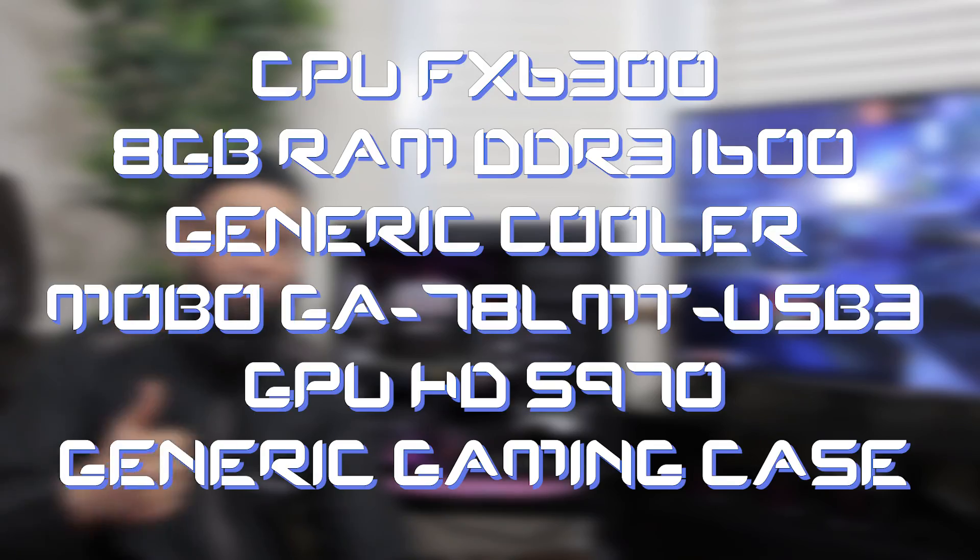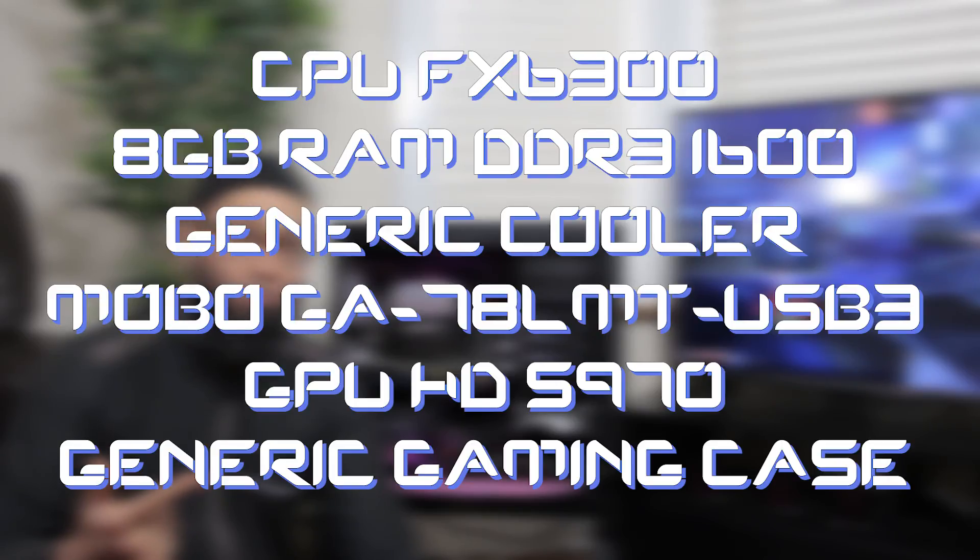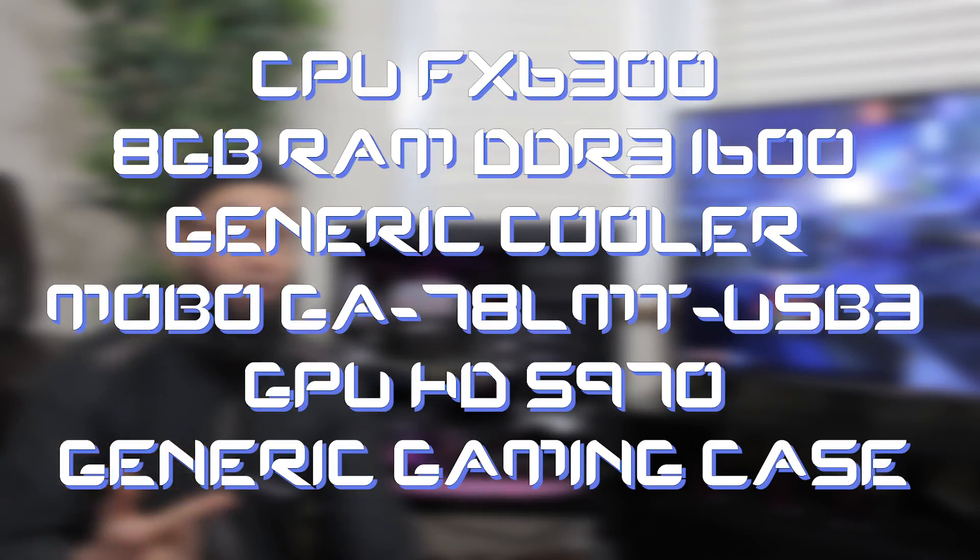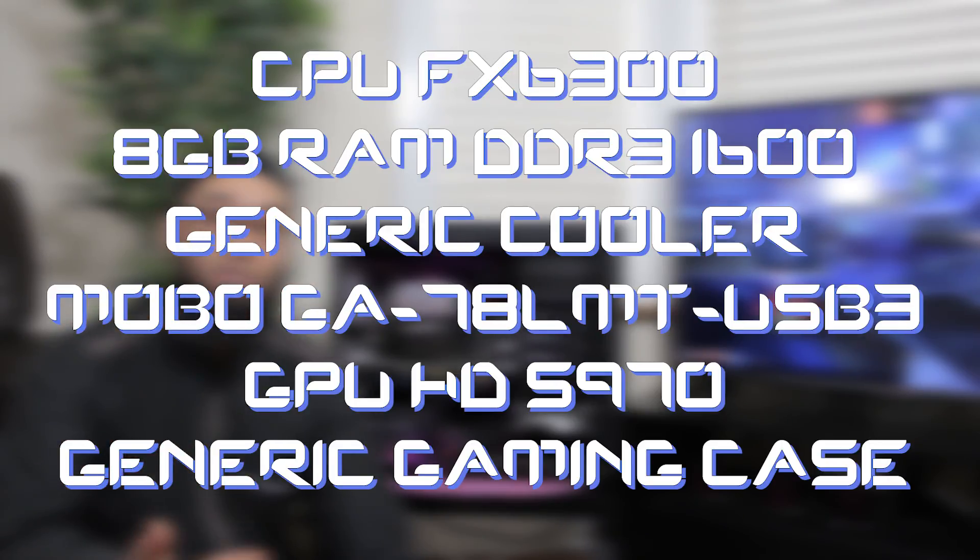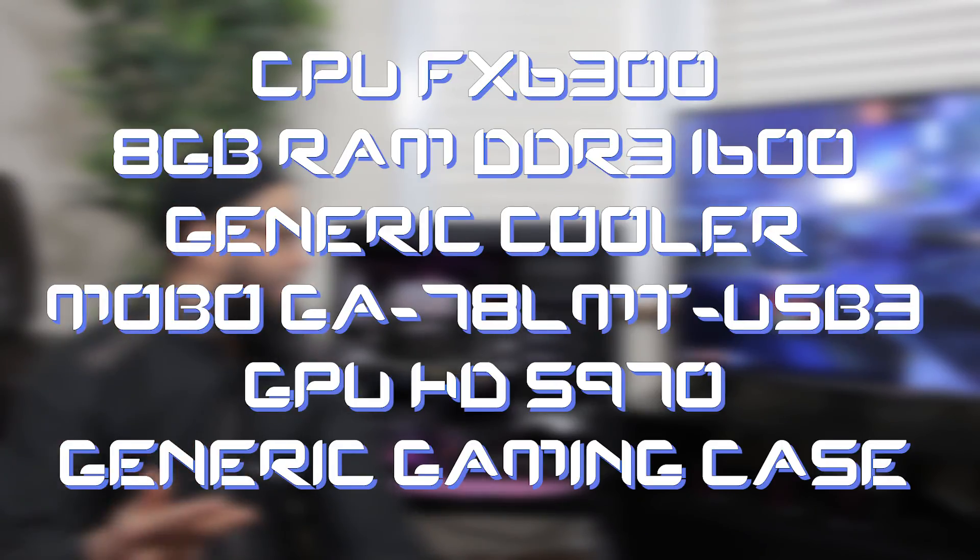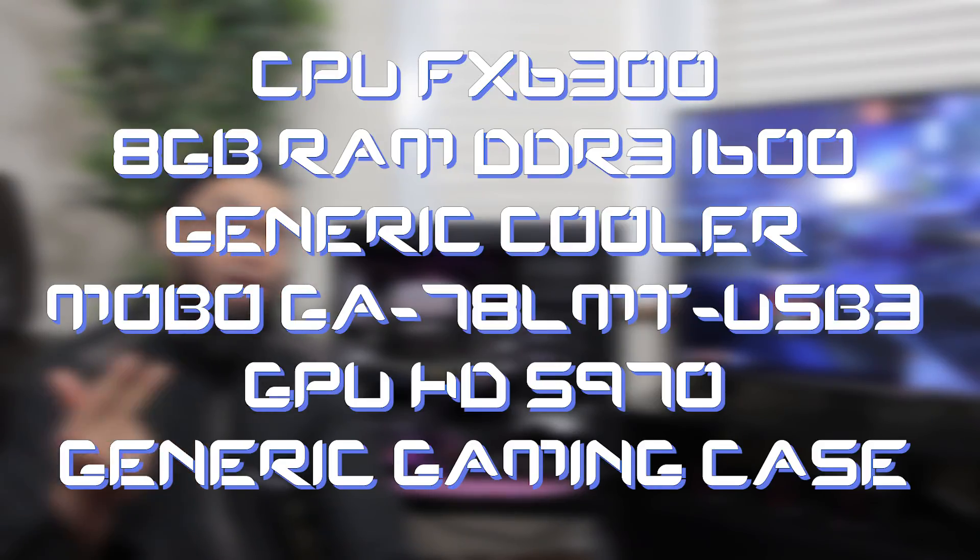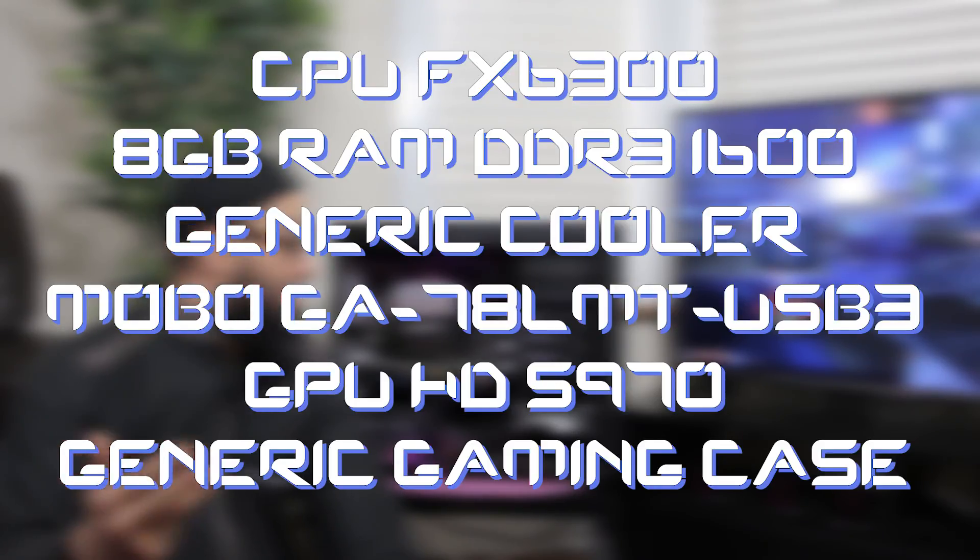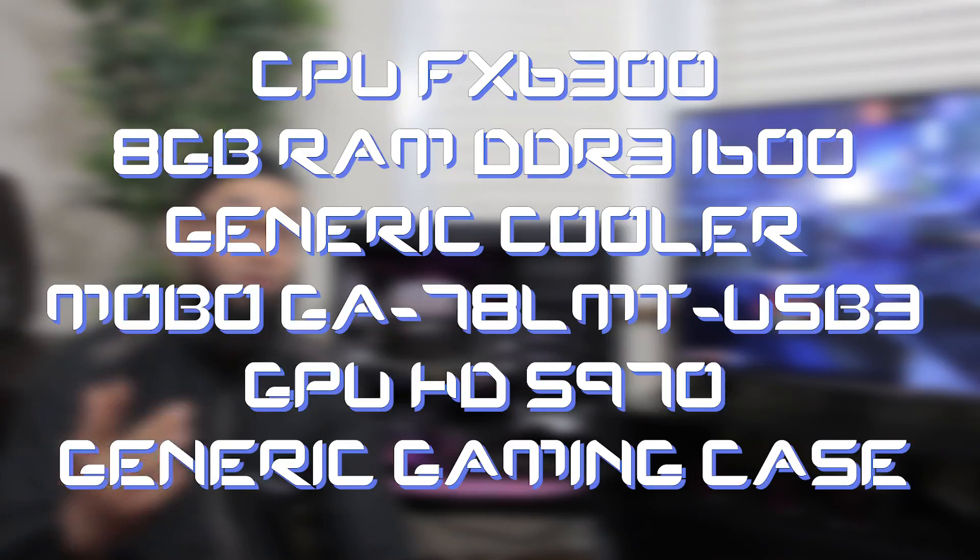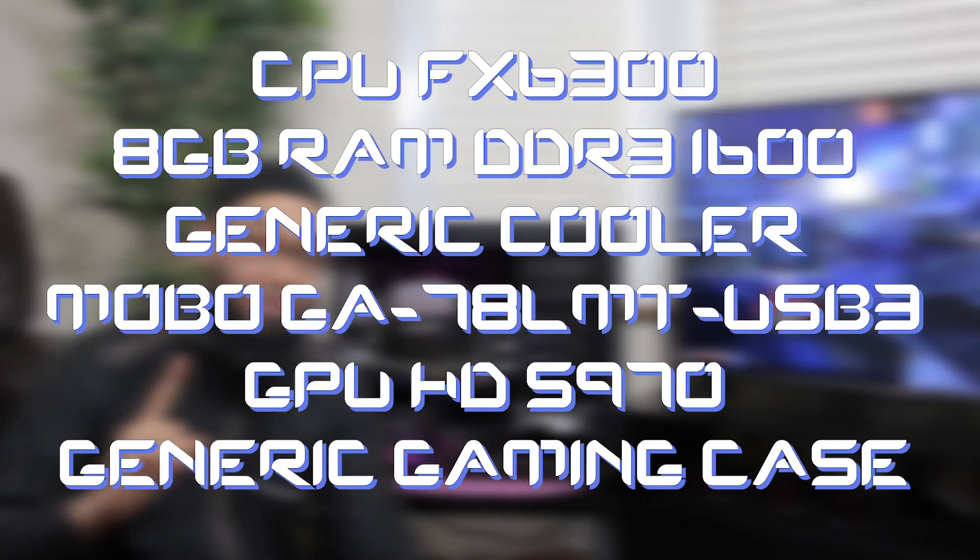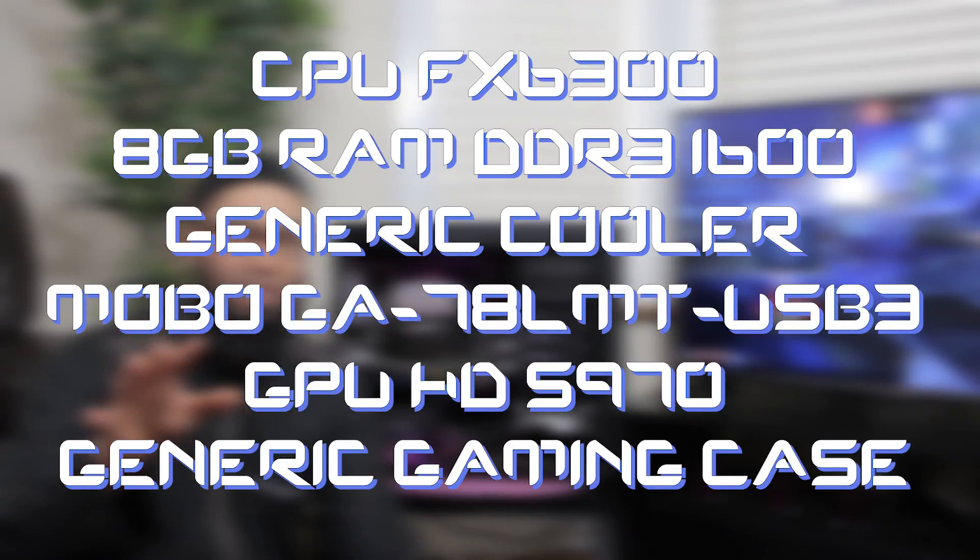65 pounds is about 86 dollars. So for 86 dollars I had a processor which is the FX 6300, two sticks of ram at four gigabyte each which was eight gigabyte of DDR3 ram 1600 megahertz, I had an aftermarket cooler, I had the motherboard and I had a graphics card which was the HD 5870.